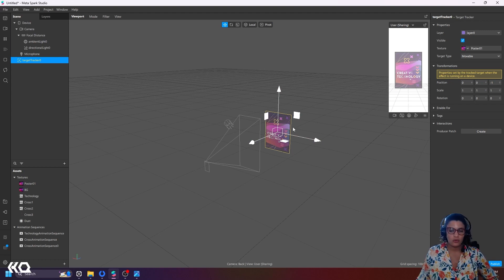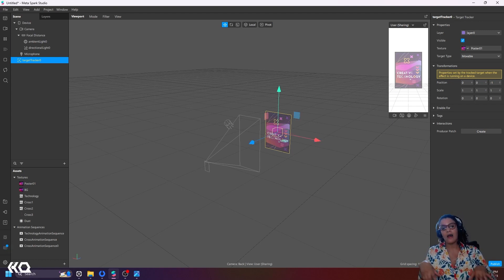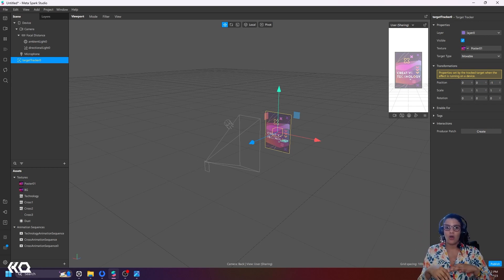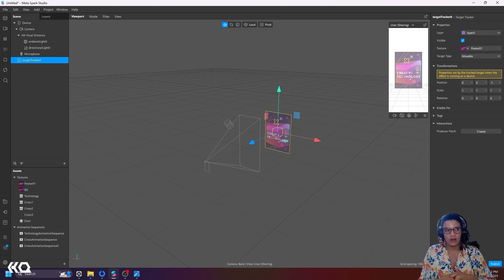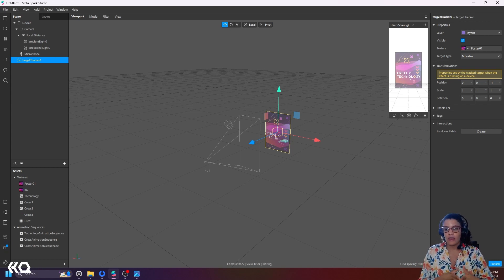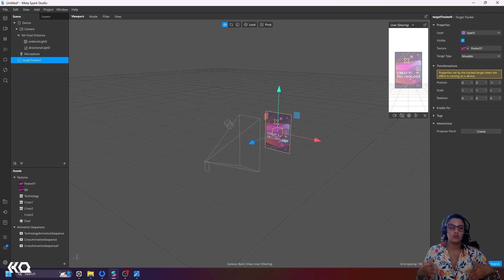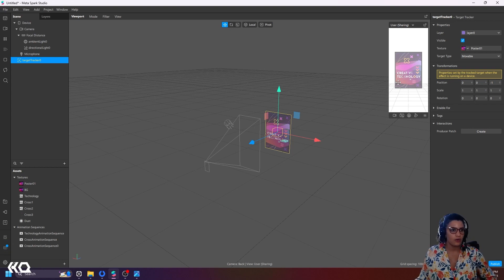This ghost image is very useful because when I try this effect on my phone, it gives users a preview of what image they should be looking for. This is really important if you have multiple target trackers, or if your user is trying this for the first time and there are multiple posters around. What poster should they be scanning? It's good to have this image so they know where to go.